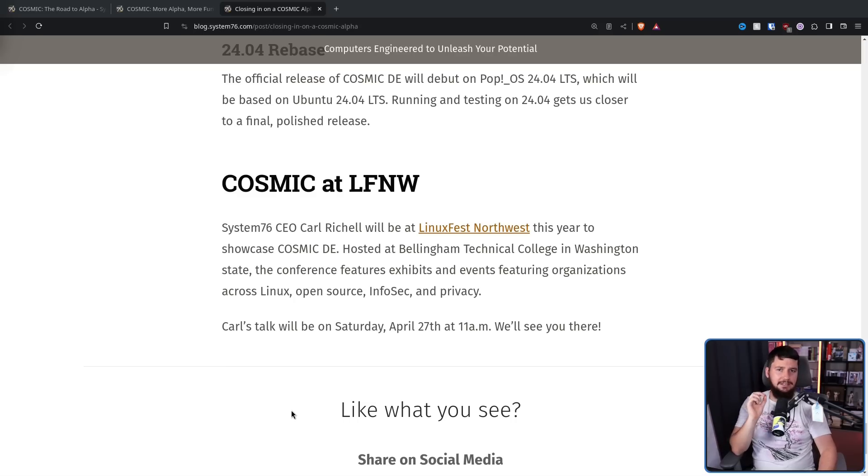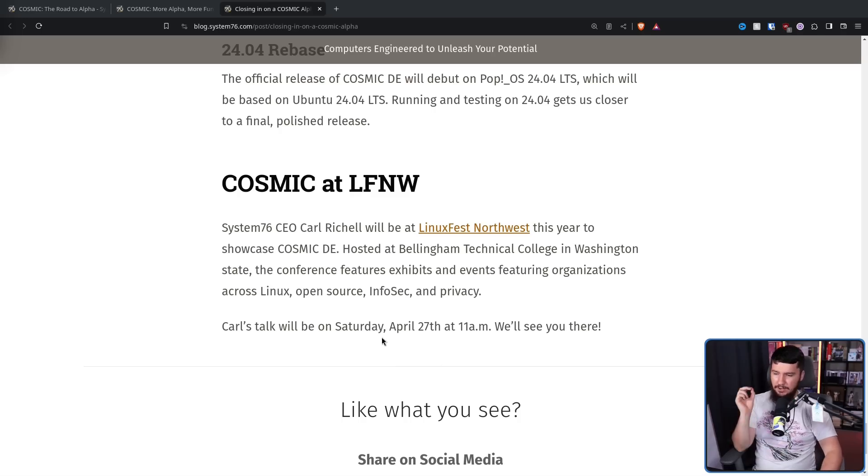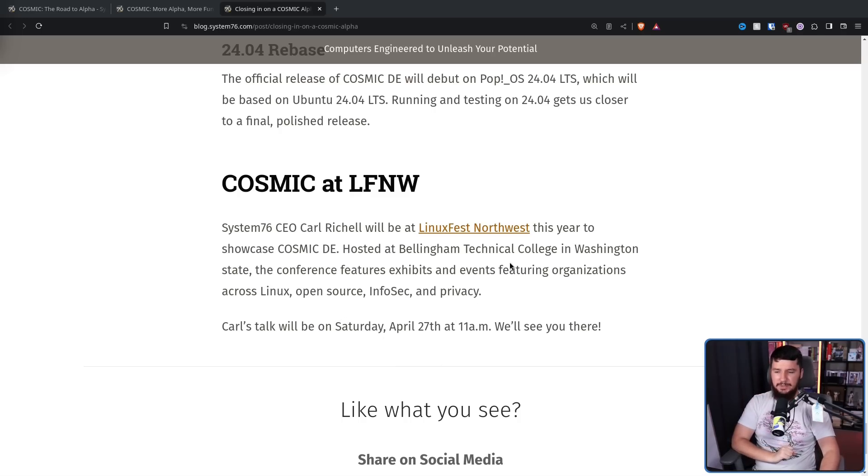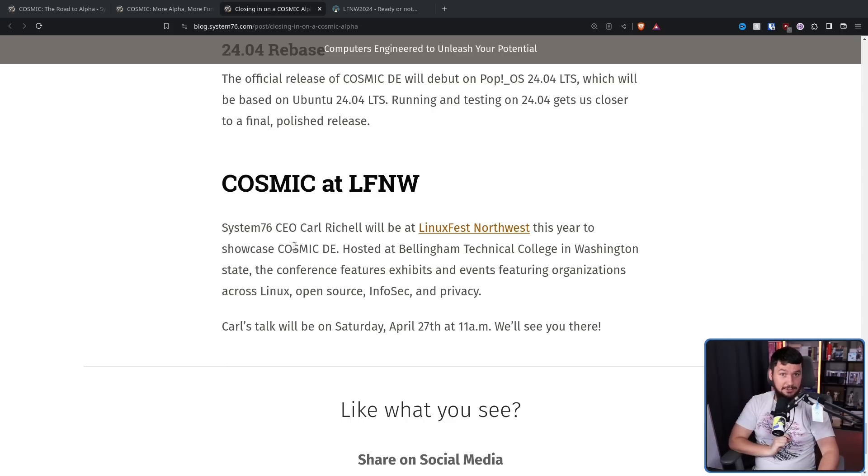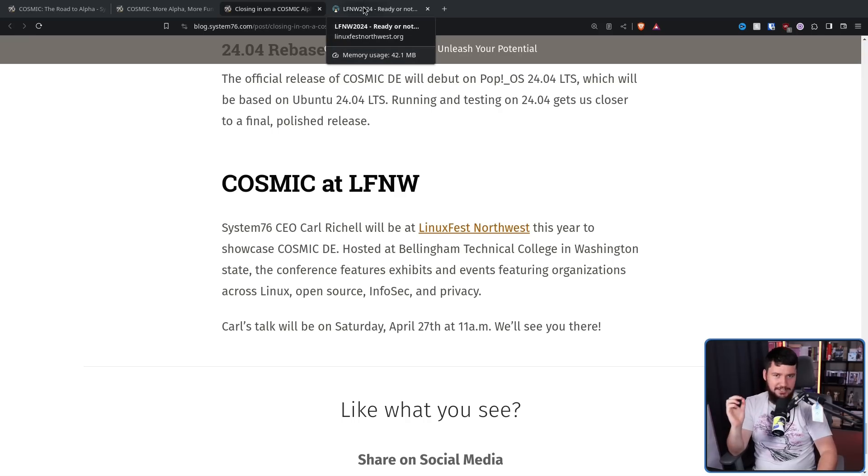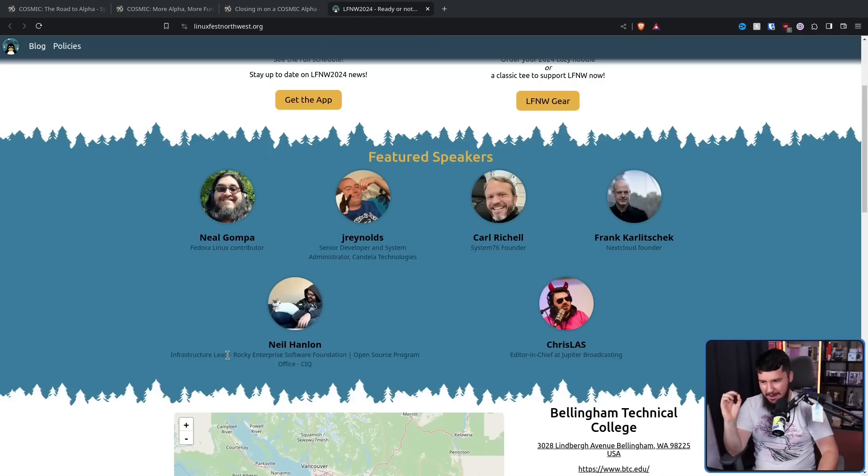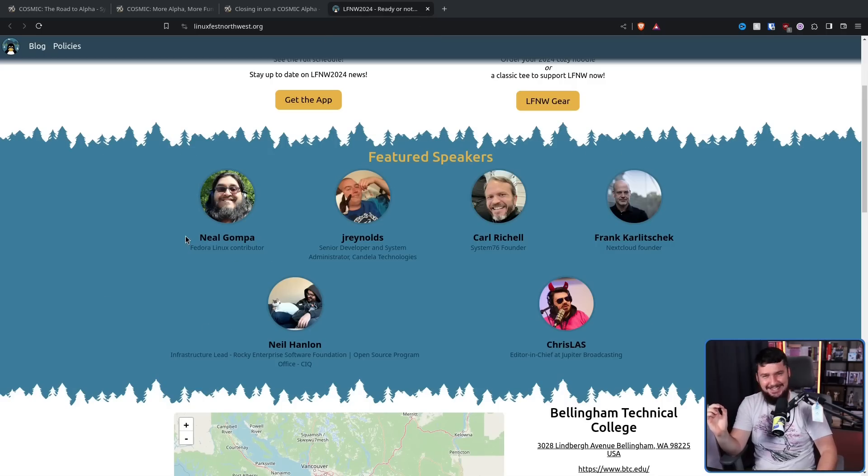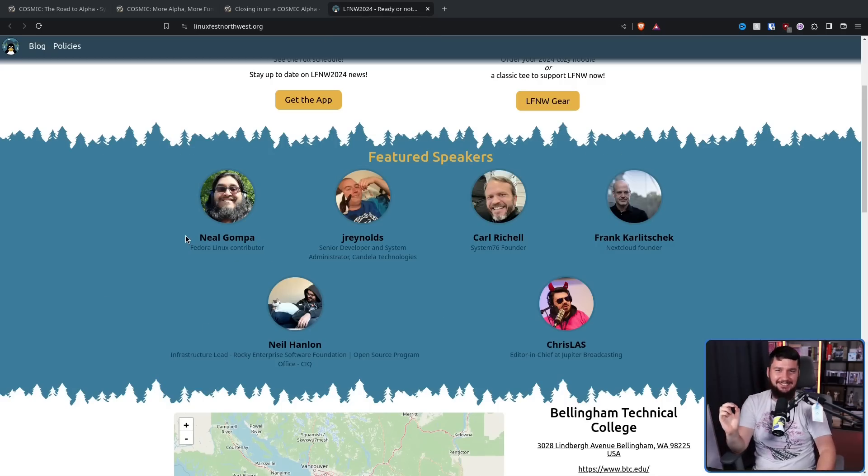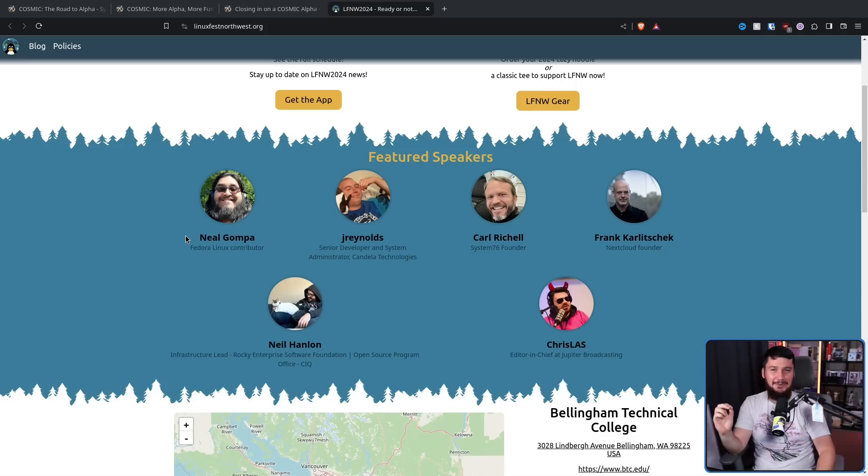Also, if you happen to be at LinuxFest Northwest in April, Carl Rochelle, the CEO of System76, is going to be there to show off Cosmic. Also, he is going to be holding a talk on Saturday, April 27th at 11am. I will not be there because flying to America is very expensive, but how? How in the world does he keep showing up every single thing I talk about? Neil Gunplay is going to be there! Two videos this week! Two videos! And Neil shows up out of nowhere!